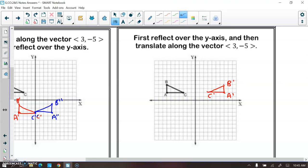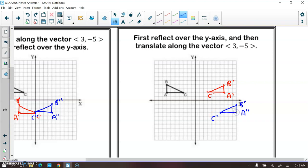Now we do the translation, moving all points three to the right and five units down. Moving B prime three right and five down gives us B double prime here. A double prime would be right here, and C double prime would be right here. We can see that the blue triangle in each example is not in the same location, even though we did the same transformations.